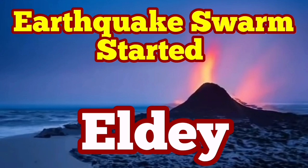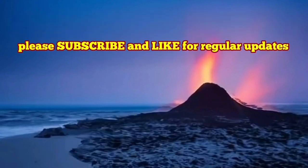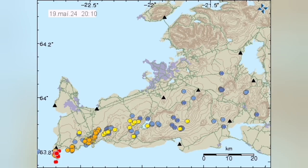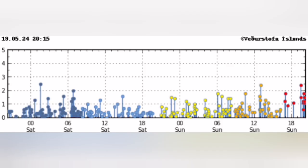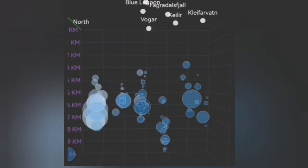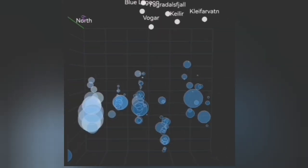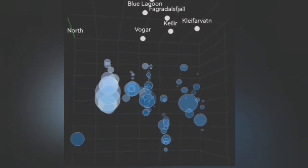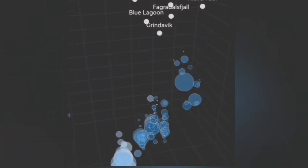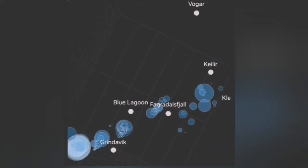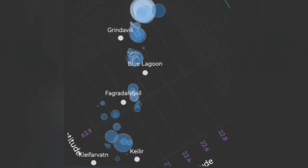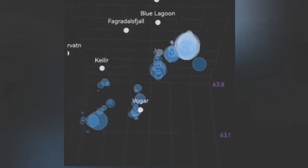It seems an earthquake storm has started in the Reykjanes Peninsula — this is the land's end, where the land meets the ocean. The red dots are marked on the map, and on the earthquake chart timeline we can see that it just started in that corner. These earthquakes are at seven kilometer depth, and the bigger earthquakes are rising toward the surface, which is something we see when earthquake storms begin — for example at Fagradalsfjall, where we already have had four eruptions.